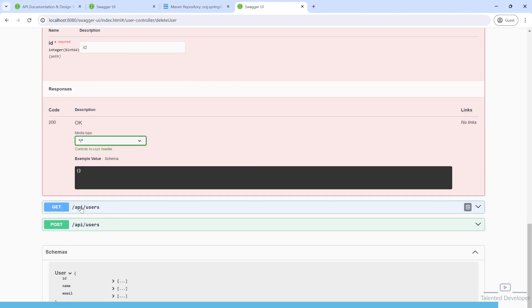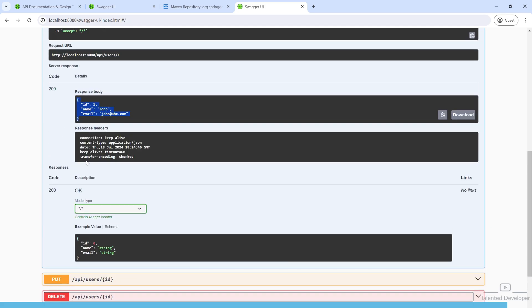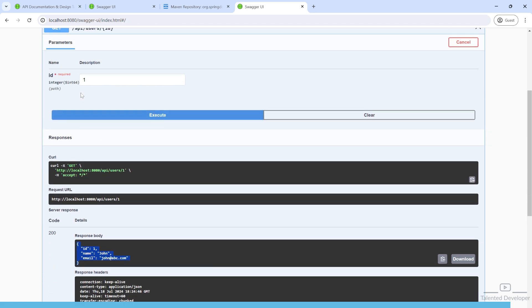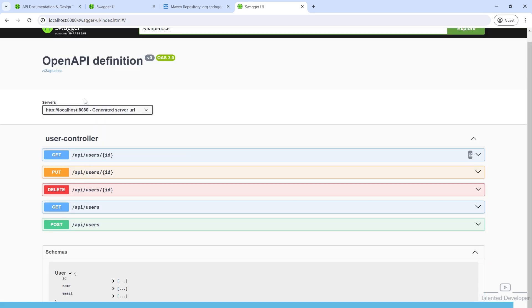This is my CRUD application. If you want to understand how to create a CRUD application, you can check this video. That's it, bye!